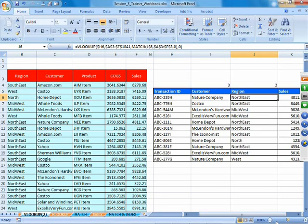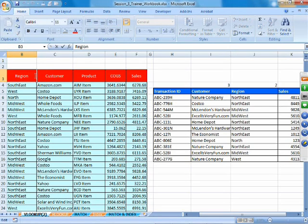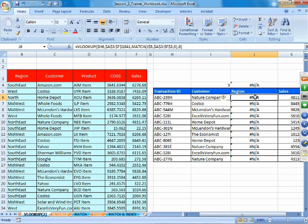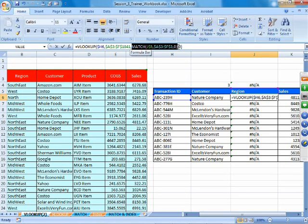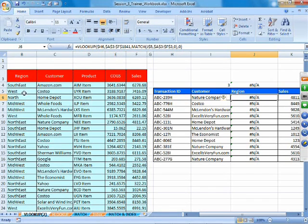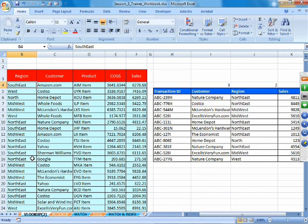One important thing to remember when using VLOOKUP and Match: the column headings of the table array and the table you are populating must exactly match. If, for example, you add an extra space at the end of 'Region,' that 'Region' is not the same as the original. The Match function cannot find the position, returns #N/A, and the whole VLOOKUP returns an error. Be very sure the headers are identical.